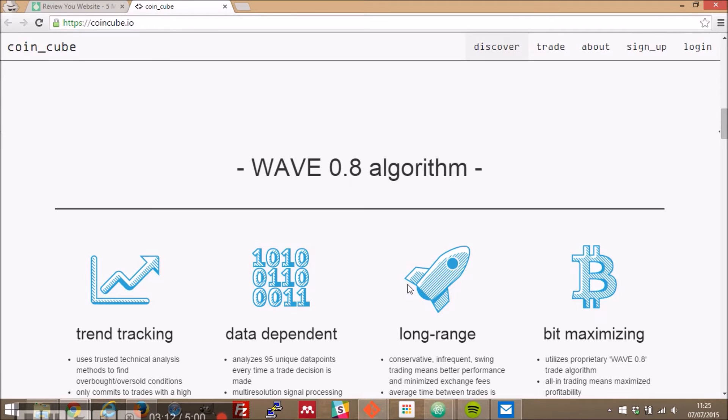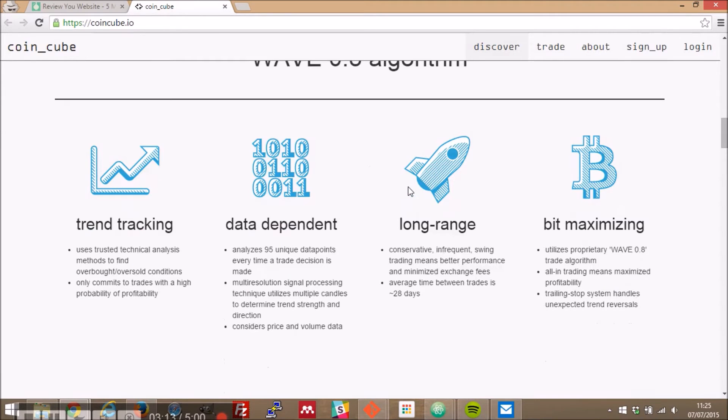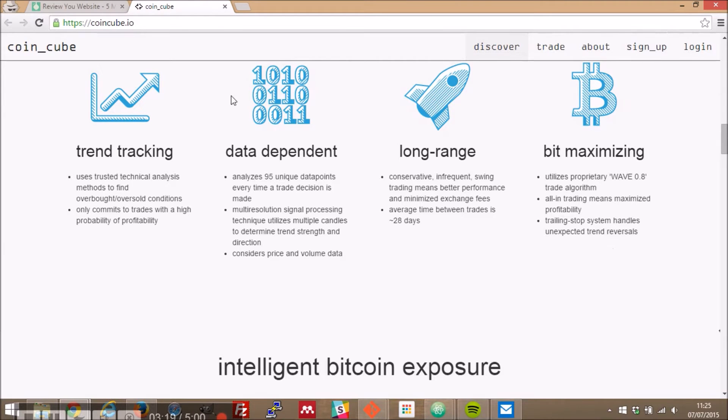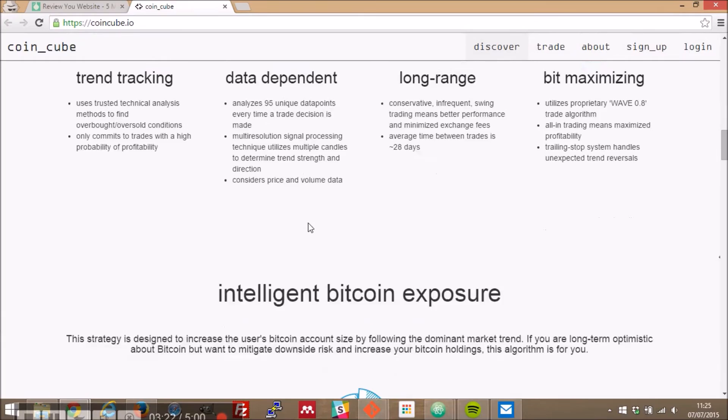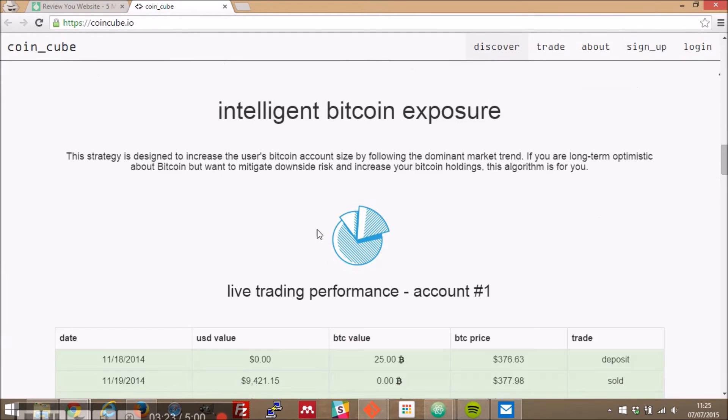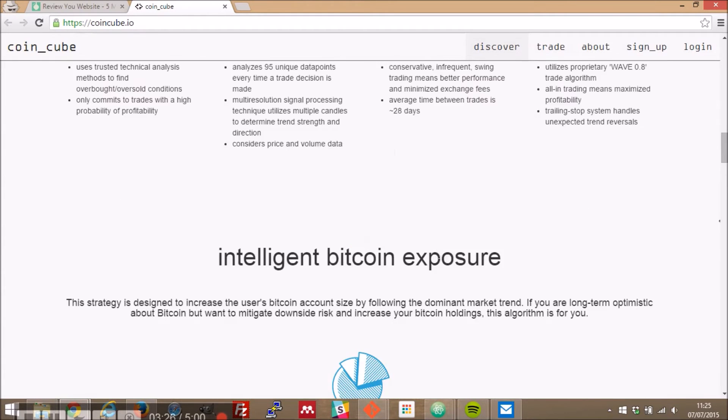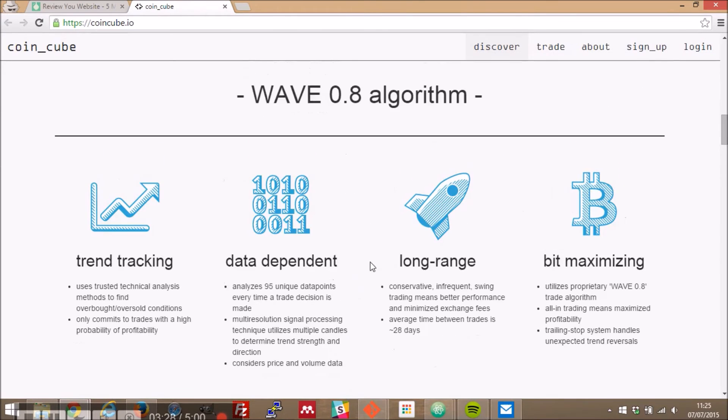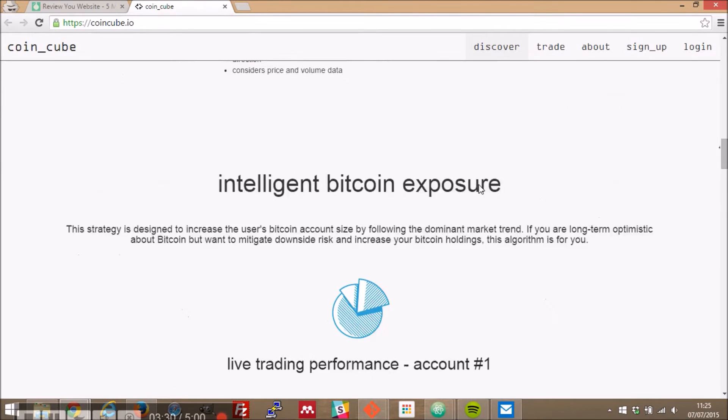Wave again we have this horizontal rule that's cutting up your content here dividing your content and again no capital letters at the start although your logos are really nice your headers again no capital letters no capital letters intelligent bitcoin exposure.